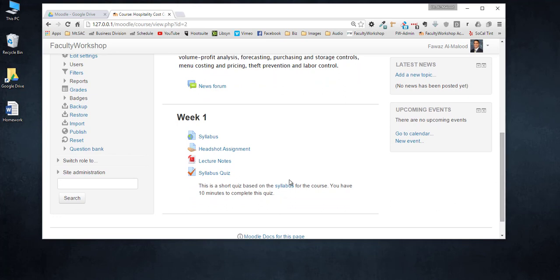Typically when you upload a Word document or PDF to Moodle you are not able to edit that document on the website, which makes it a challenge if you need to make a correction, fix a typo, or perhaps change some of the questions on a homework assignment.